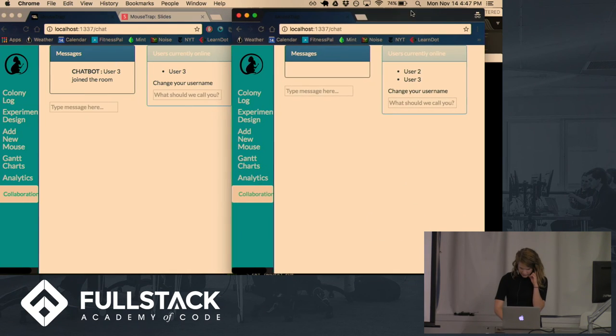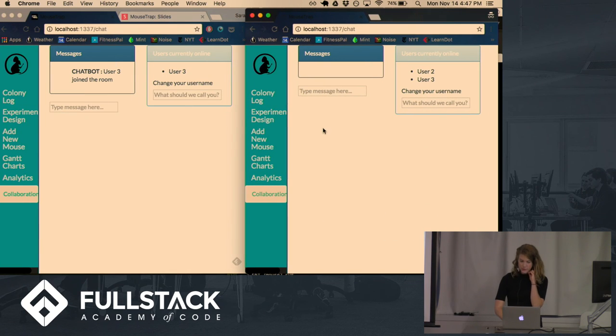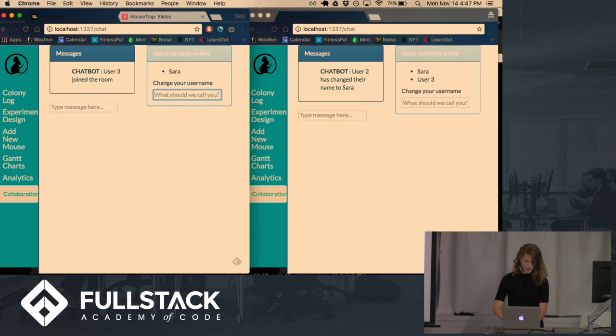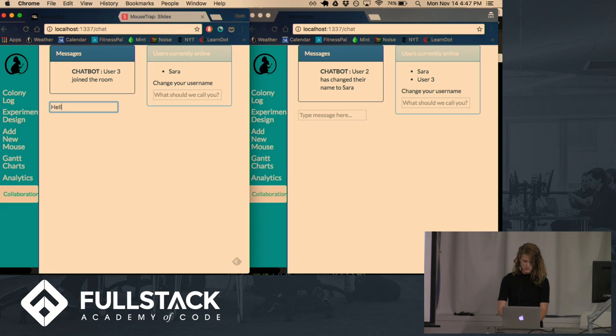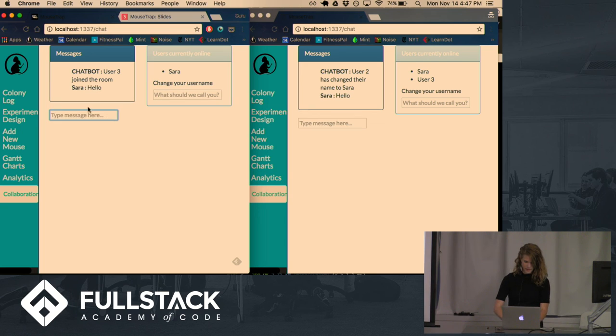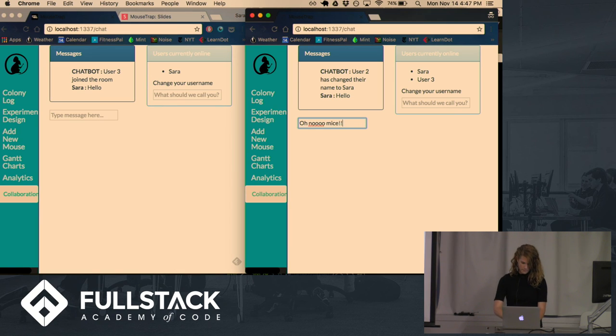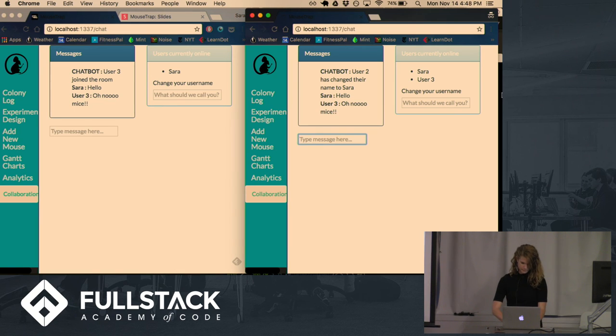So you can see that it tells you who's in the chat room. You can change your user name if you want to. And then you type messages and they'll reflect. And there's no limit to how many people can join.